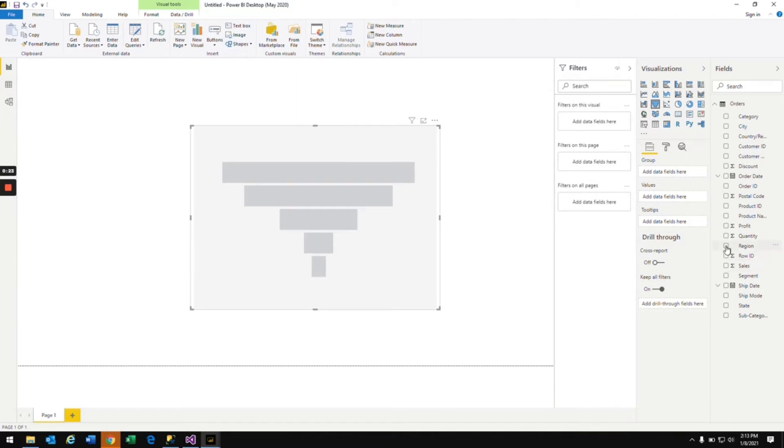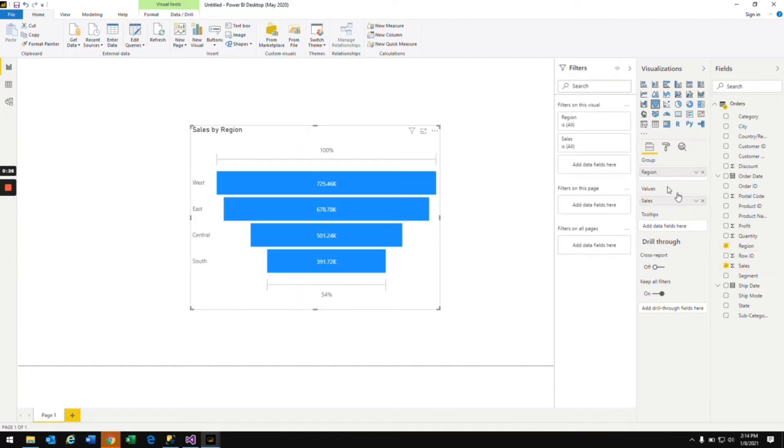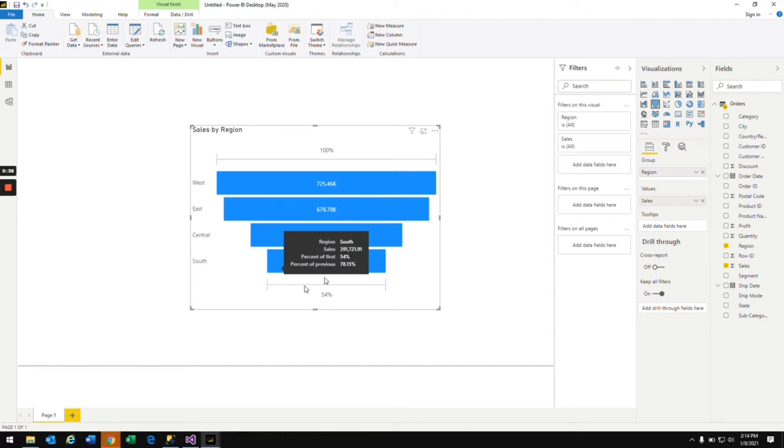I'm bringing in region and sale amount. I'm bringing region to the group and in values I'm bringing in the sale amount. So you see the funnel chart here. This chart looks like a funnel and that's why it's called a funnel chart.